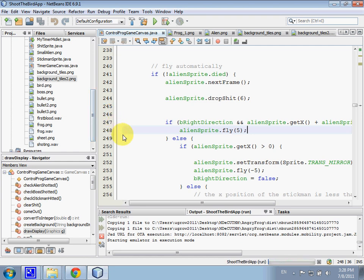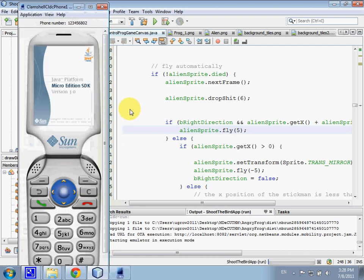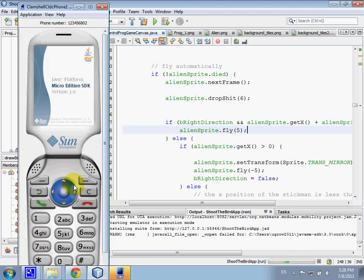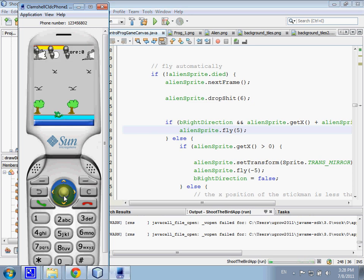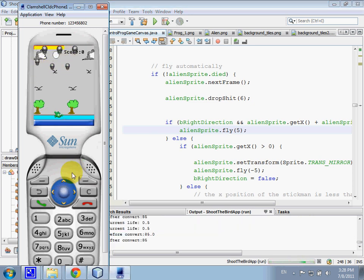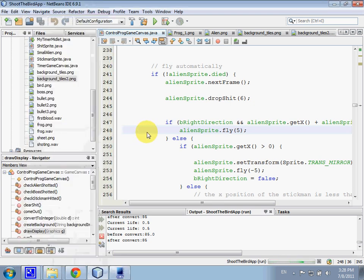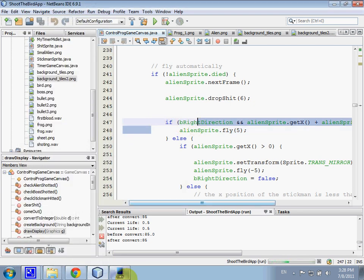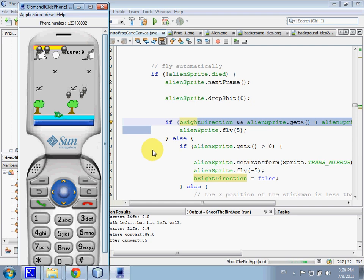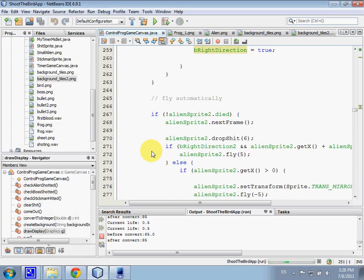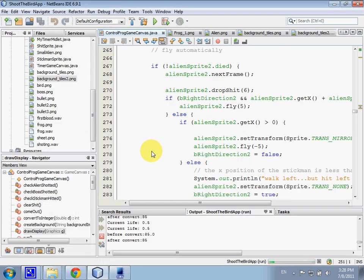I'll run the code again. As we can see, the alien, when the alien hit the wall, they will return back. That is how the movement. This is the code actually. Let's use the if-else statement.